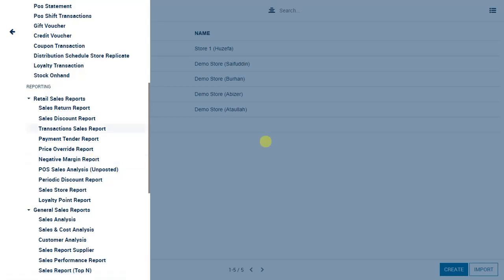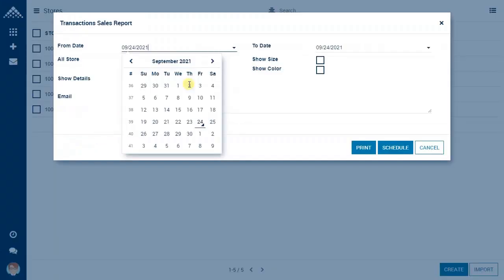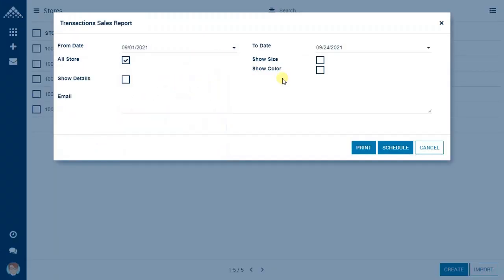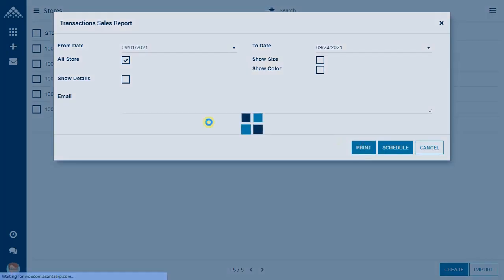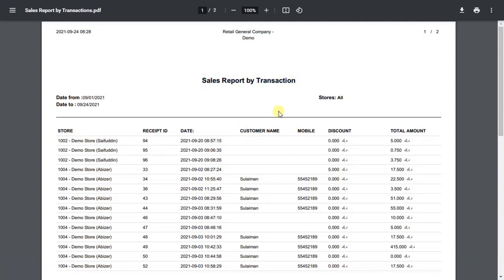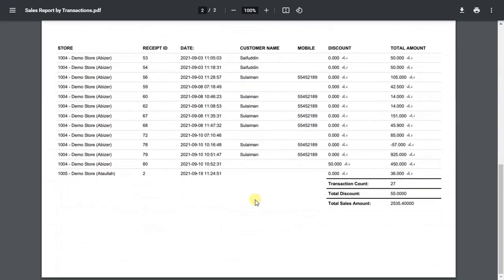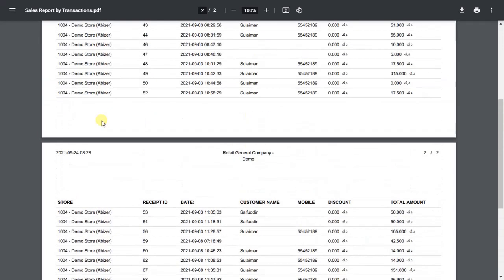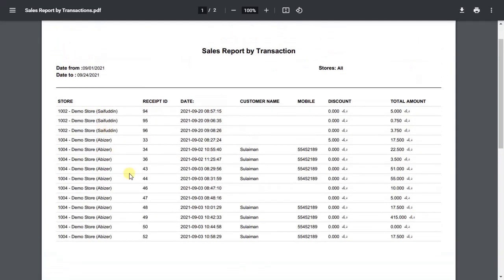Now let us talk about the transaction sales report. In this report, more emphasis is given on the number of transactions done throughout the day, week, month, and so on. These filters are available, and once you click print, the report will be printed. You can see details including transaction count, total discount given, and total sales amount. This is currently for all stores, but you can filter by individual stores.